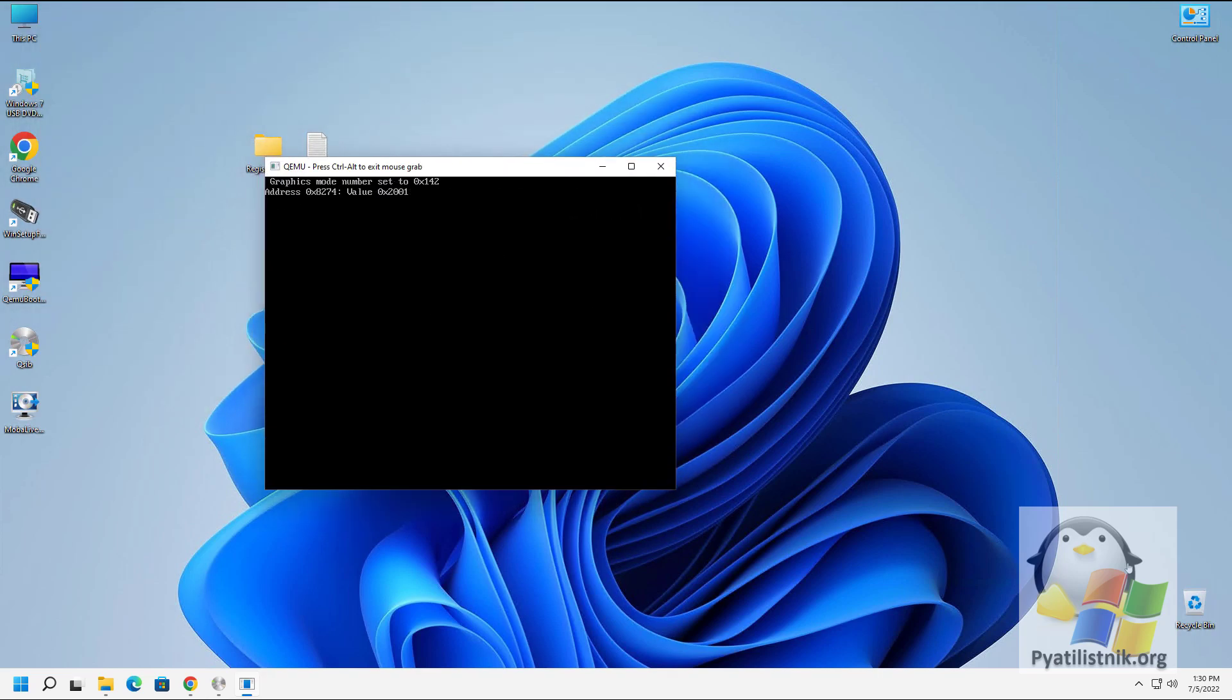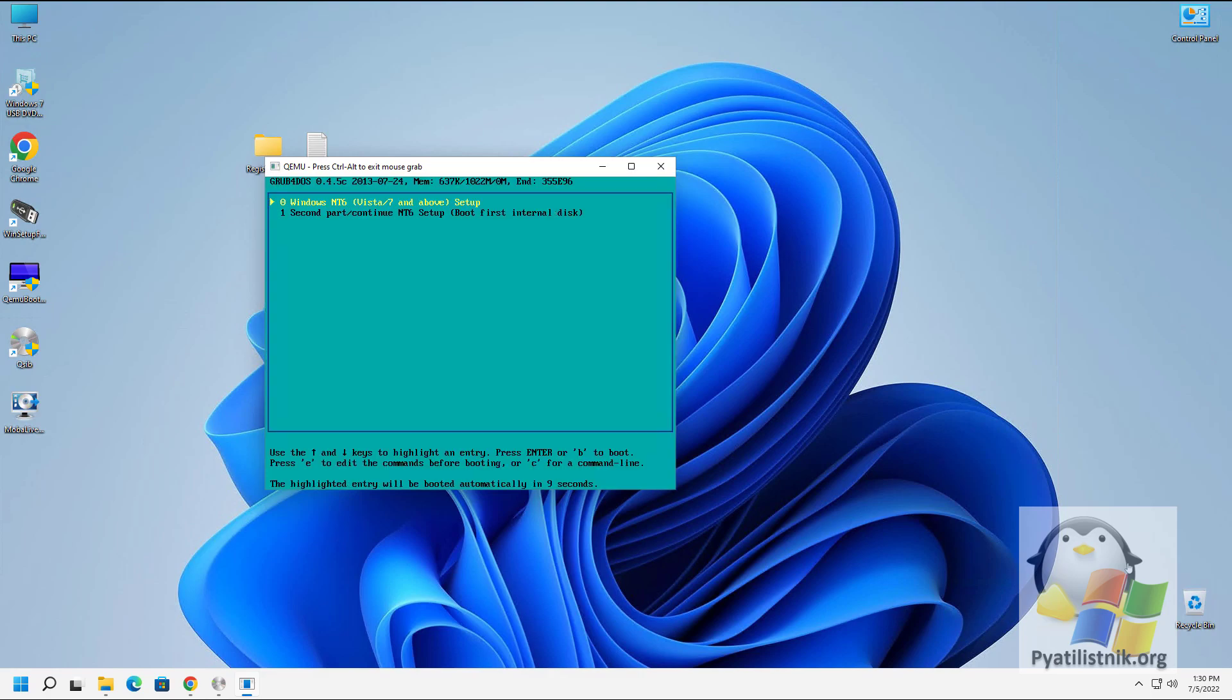We see that there is a Grub bootloader on the flash drive, which indicates its performance. Select the first item with Windows.